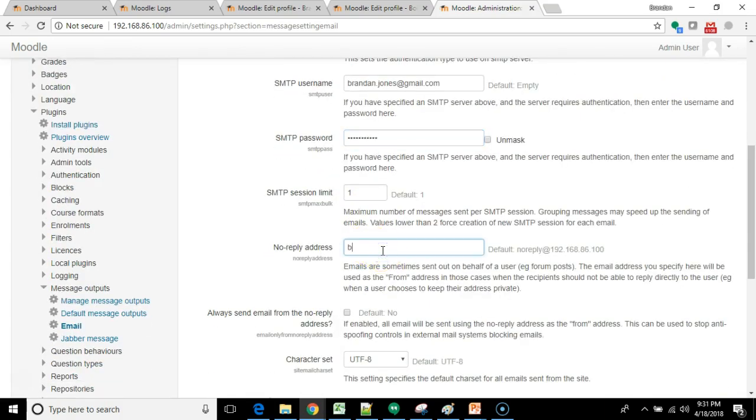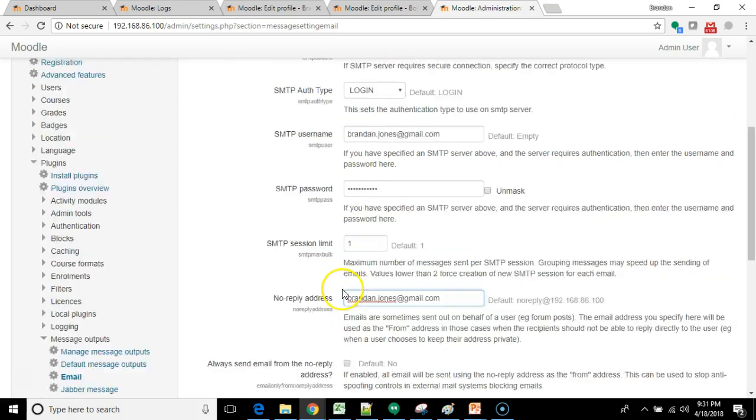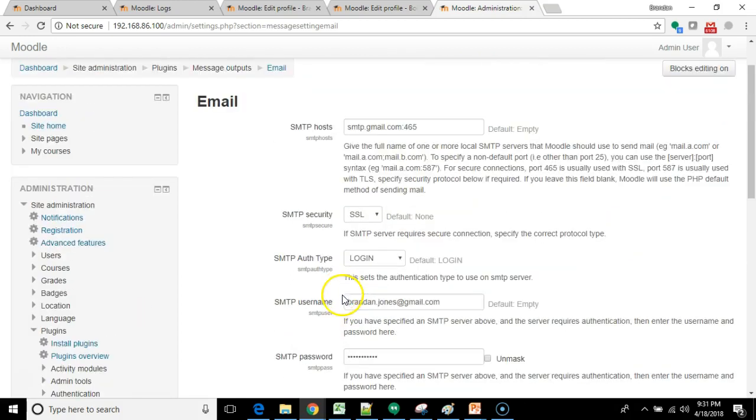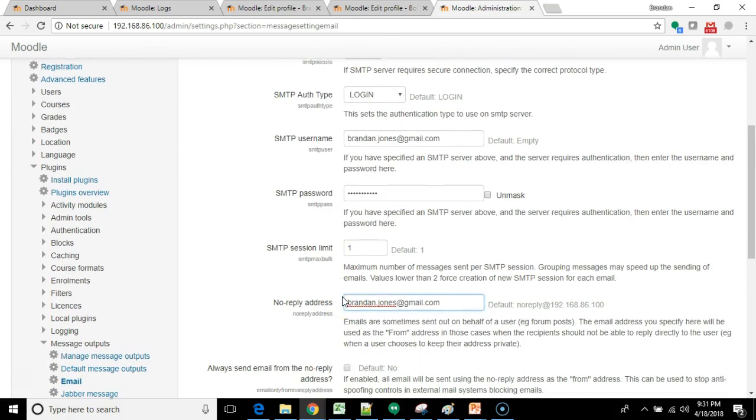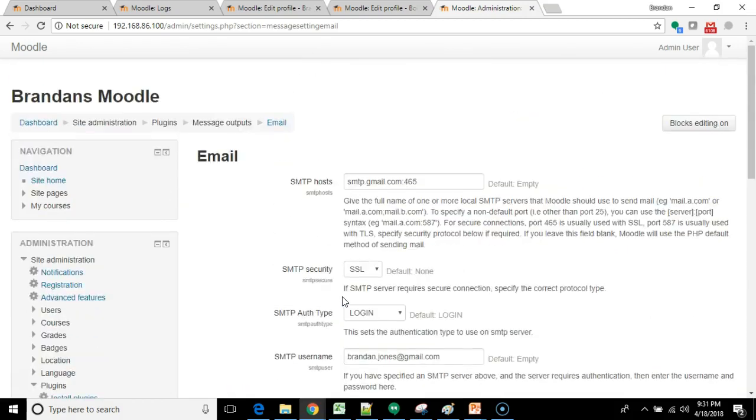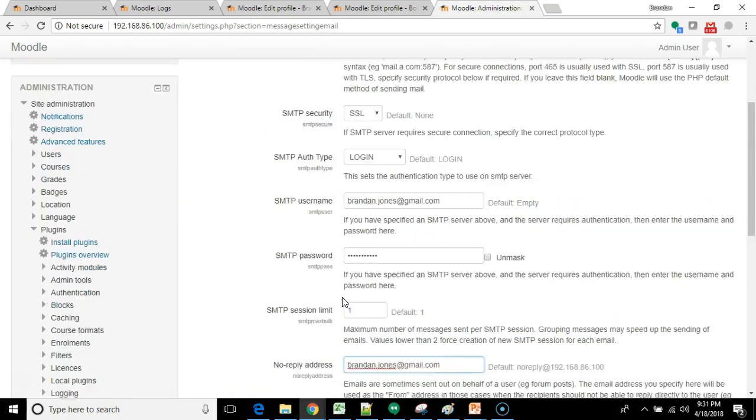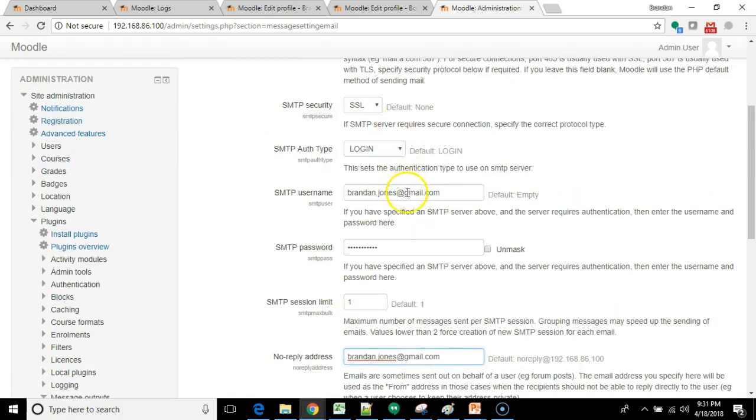Okay, no reply address. I can just put in brandan.jones again at gmail.com. Here again, this is a kind of a limited use Moodle instance. If you're using this for a large user base, you probably want a dedicated email for both the SMTP username and also the no reply for many reasons.